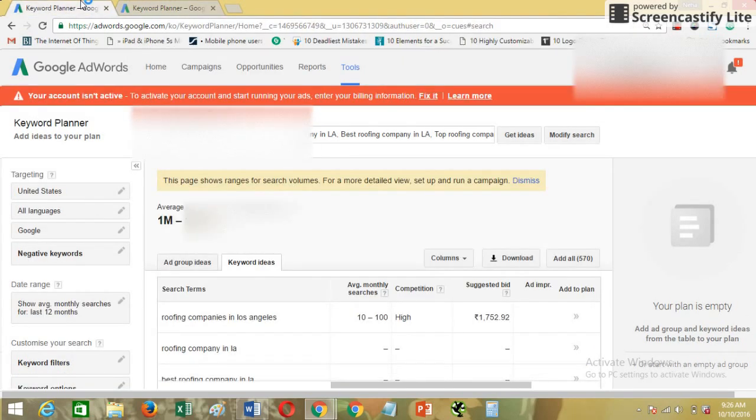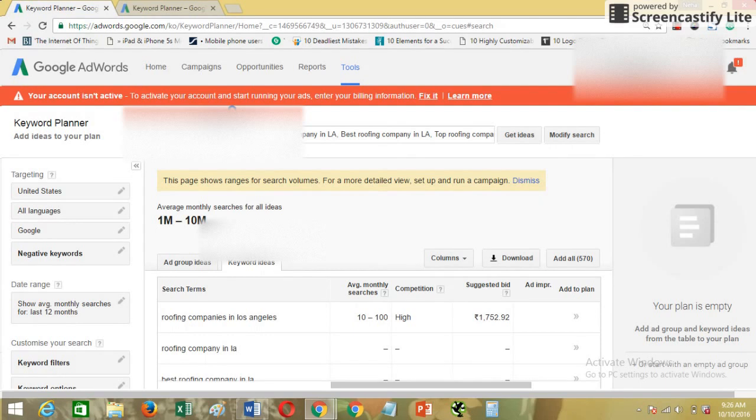If you are having a free account of Google AdWords and when you are searching the keywords in Google Keyword Planner, you'll see that you're not getting the exact average monthly searches, but they are giving you some sort of a range.